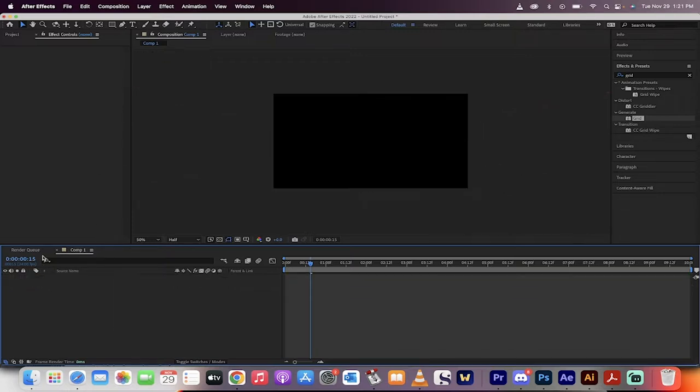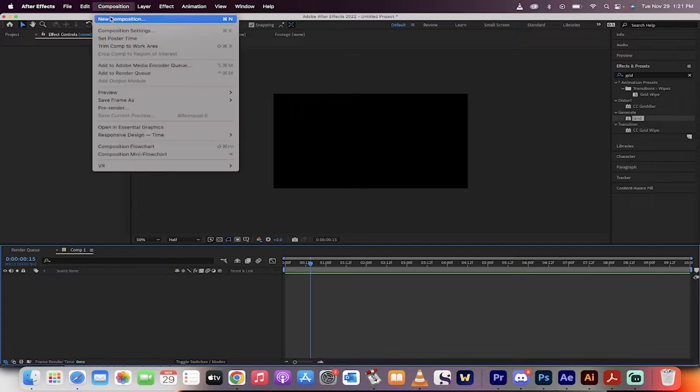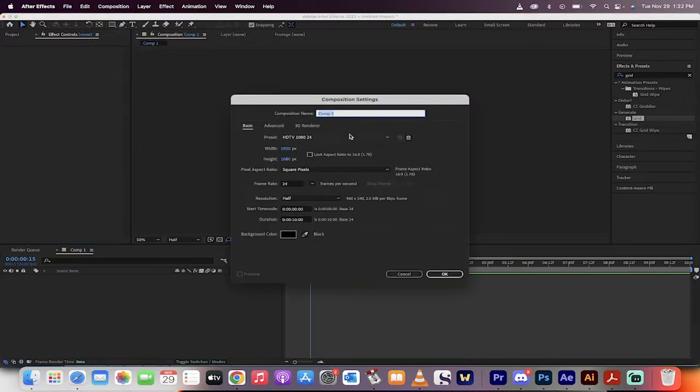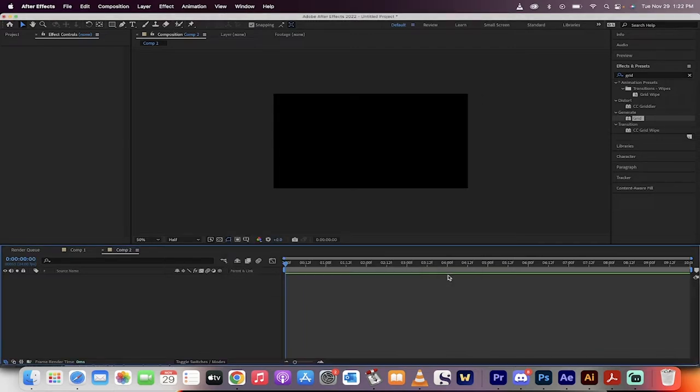I'll delete all of this. Let's go ahead, let's create a new composition file. So we're going to composition, new composition, 1920 by 1080, 24 frames per second is fine, doesn't matter too much.